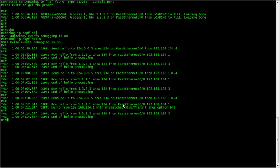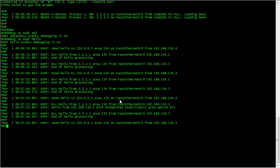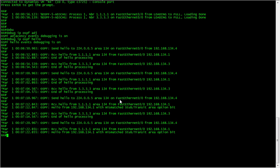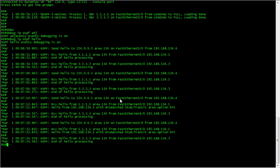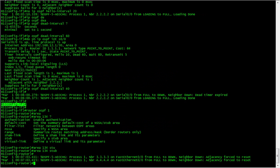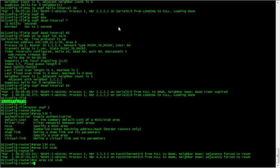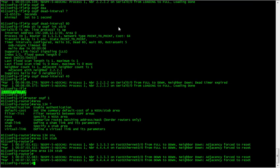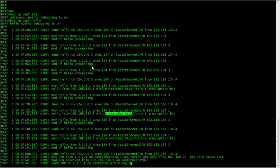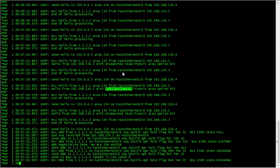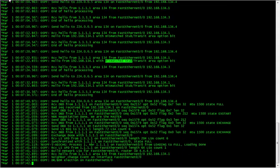Let's have a look on R4 and see what's happening. We've got a mismatched stub, so that is not going to form a relationship. I'll just put a no in front of that. Again, it's forced the adjacency to reset, and that should all be good now.